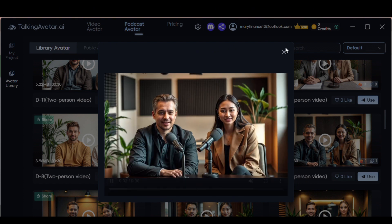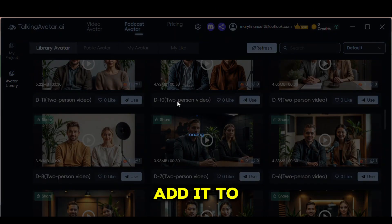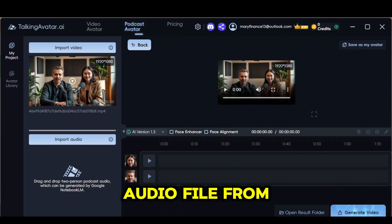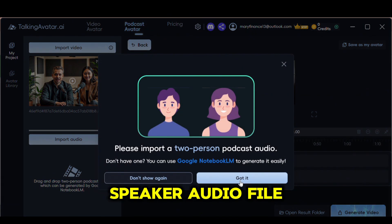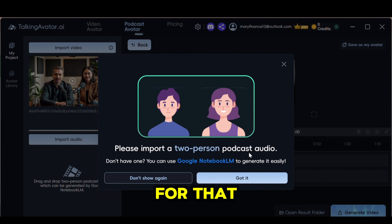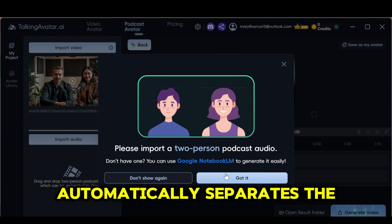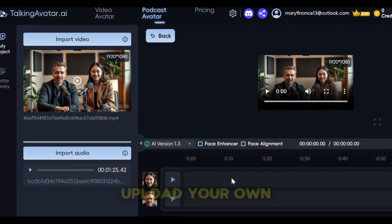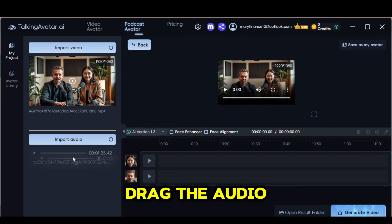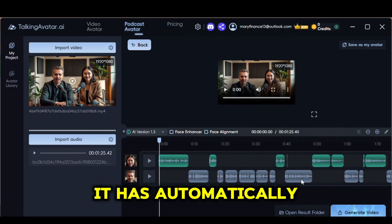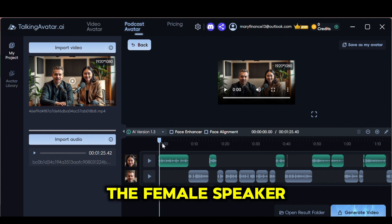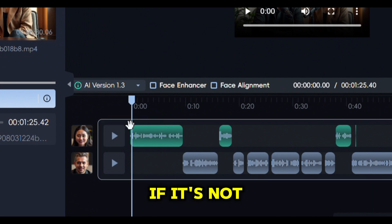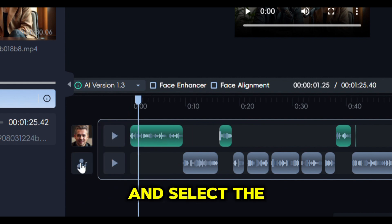I went for this one right here. Click on the Use button to add it to your podcast video. Next, delete the audio they have provided by clicking Delete again and import the audio file from NotebookLM. It says to import a two-speaker audio file, as this feature is specifically designed for that. What I really love about this is that it automatically separates the two speakers so you don't have to do anything. Just upload the file and choose the video avatars you like. You can even upload your own video if you prefer. Drag the audio onto the timeline and as you can see, it has automatically separated the two speakers. Make sure that the female speaker is matched correctly because sometimes it can be reversed — just double check to be sure. If it's not correct, all you need to do is remove the mismatched avatar and select the right one.